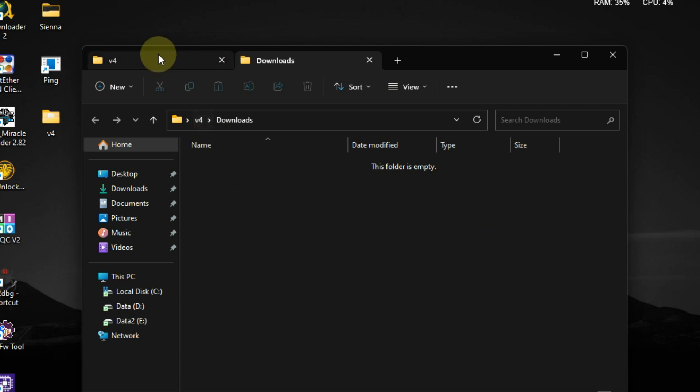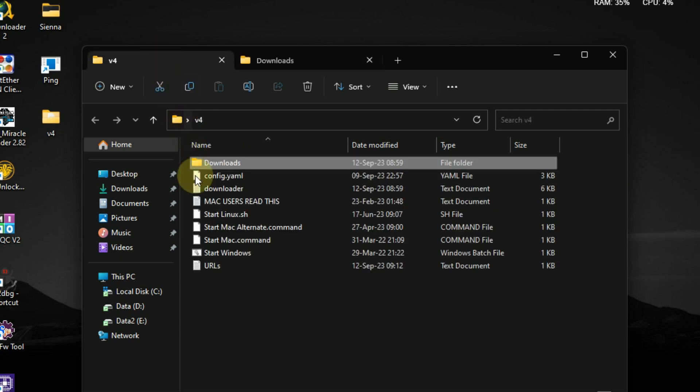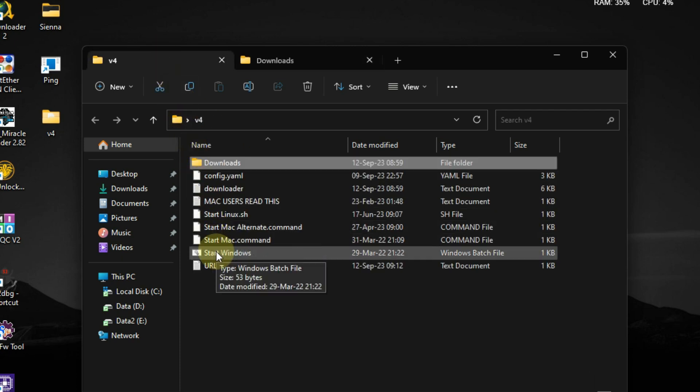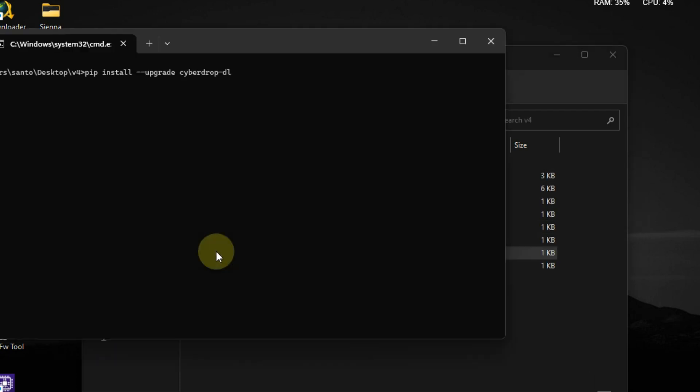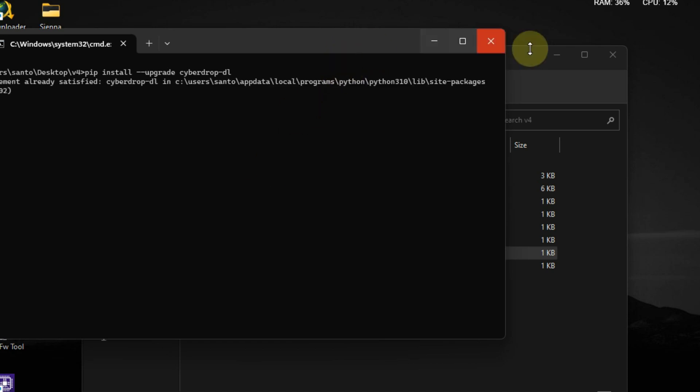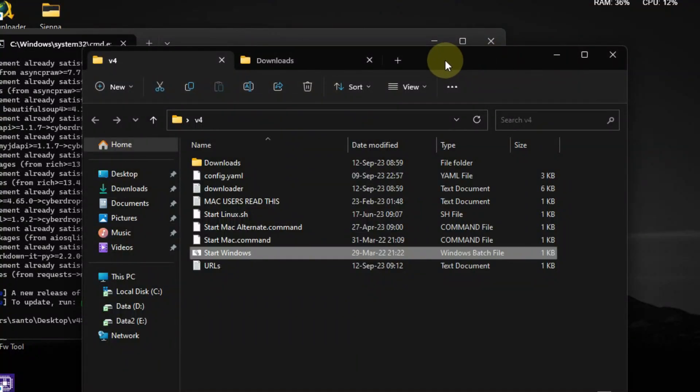When you're ready, just start windows.bat. The files will download automatically.